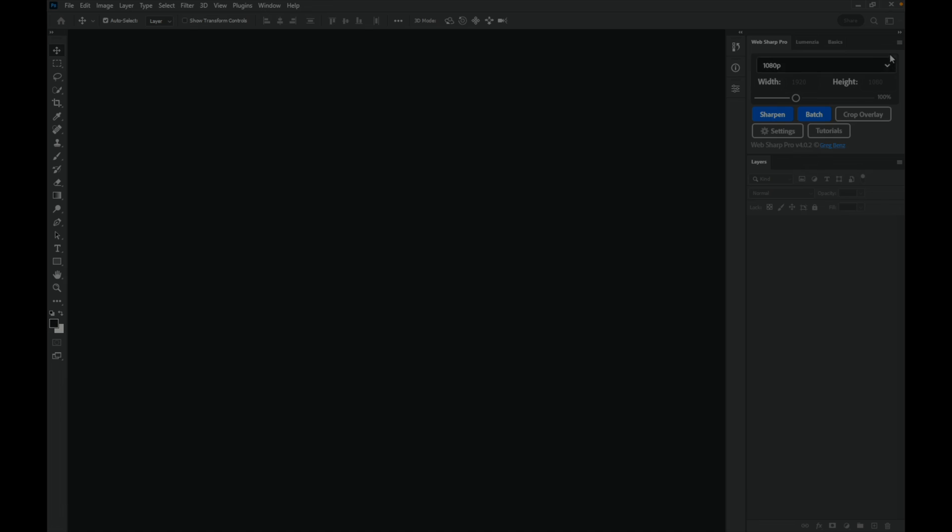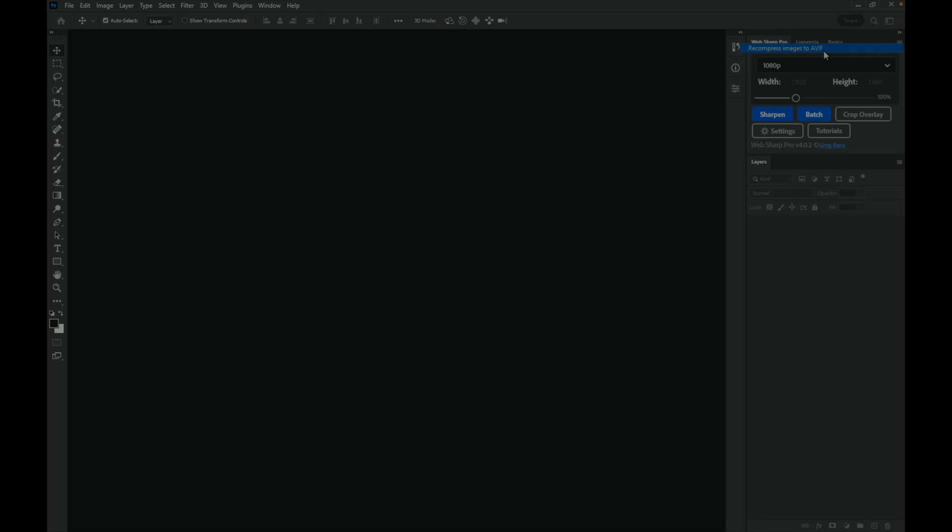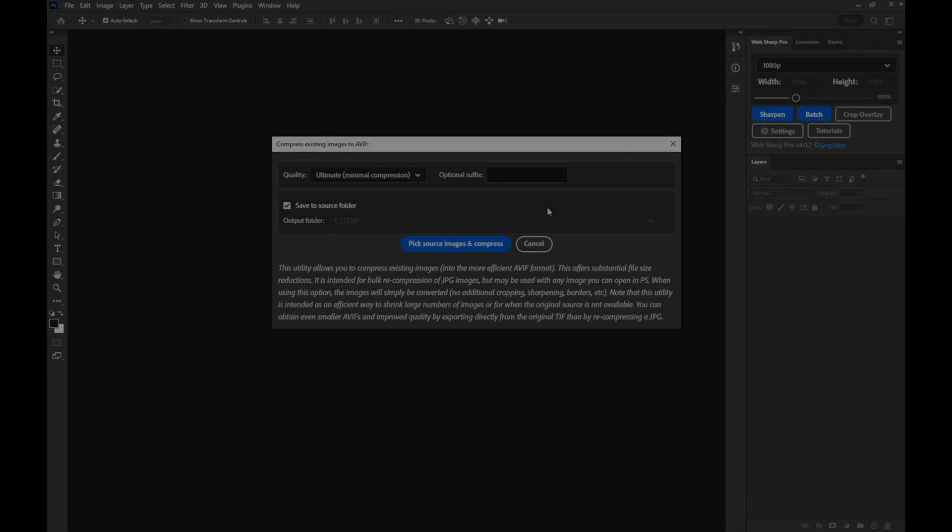We can go up to the top right menu and choose recompress images to AVIF. In here we have a simple option to select images we've already created, such as a collection of JPEG images, and just recompress them into the same thing but a smaller AVIF format. This is not going to change the cropping, dimensions, watermarks, borders—none of that is going to change. This just simply shrinks your images.